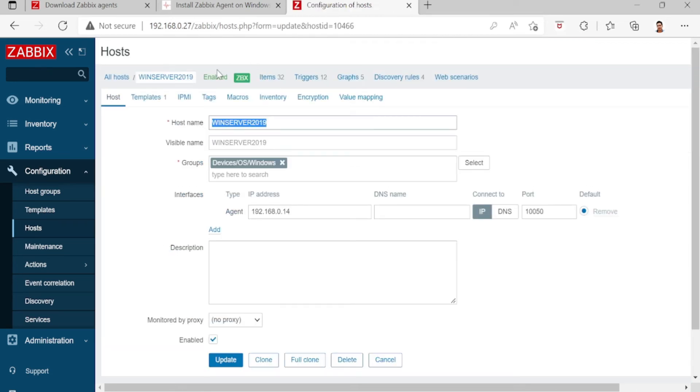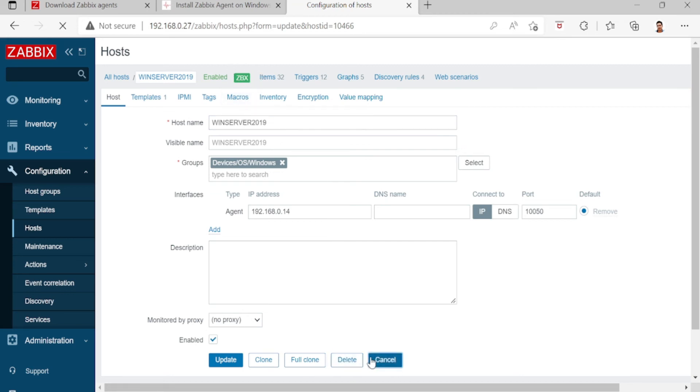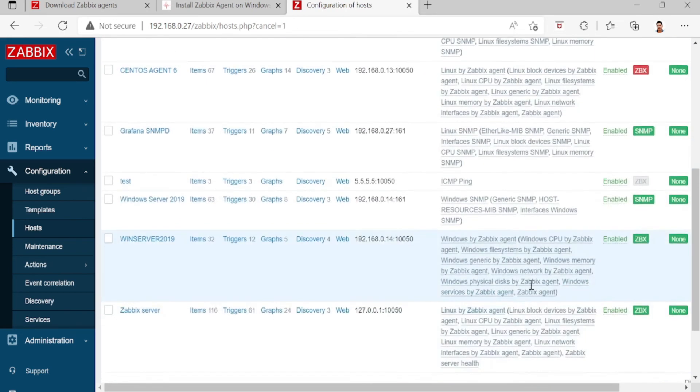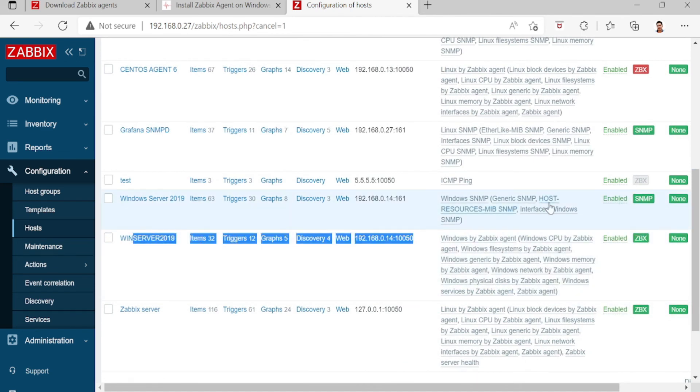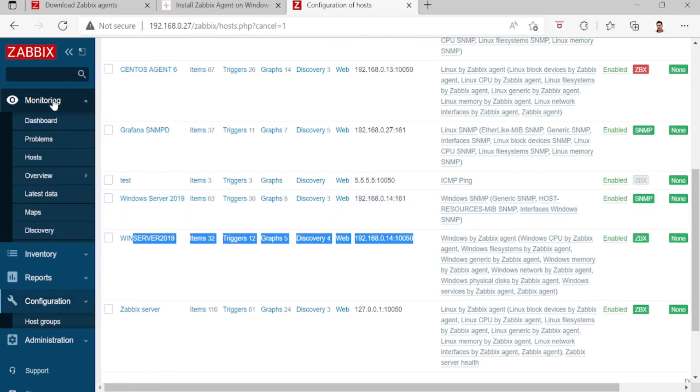It's working now. This Windows Server with Zabbix agent is monitoring, so let's look in the dashboard.